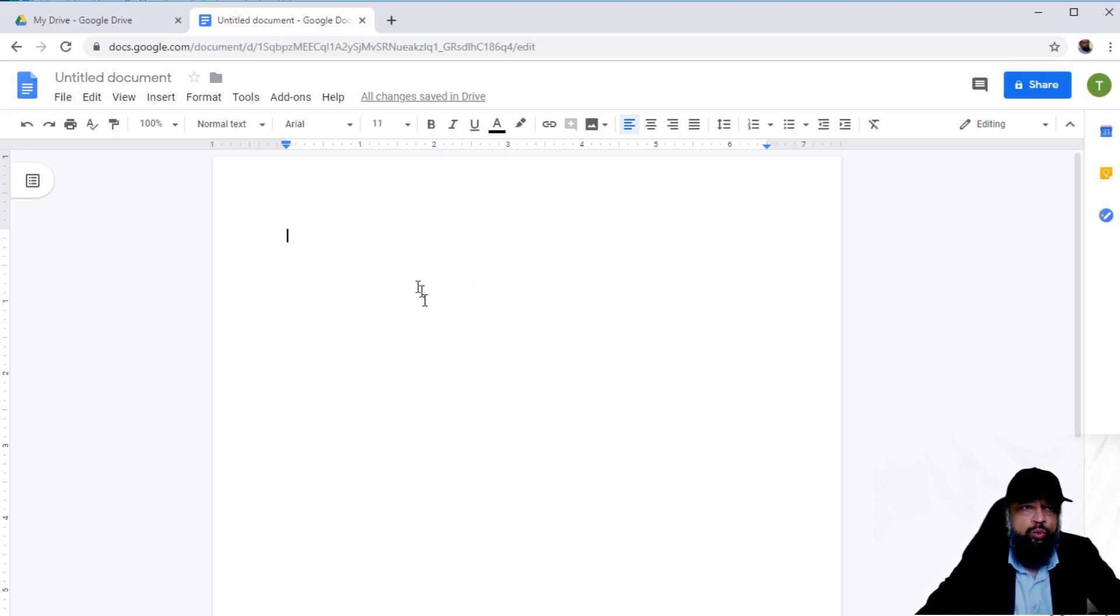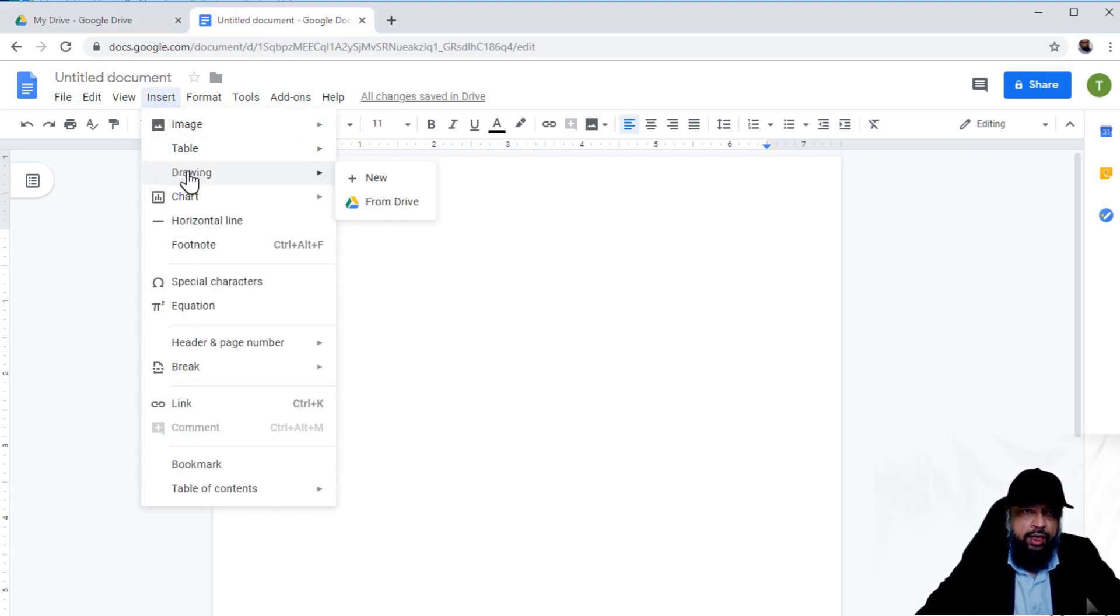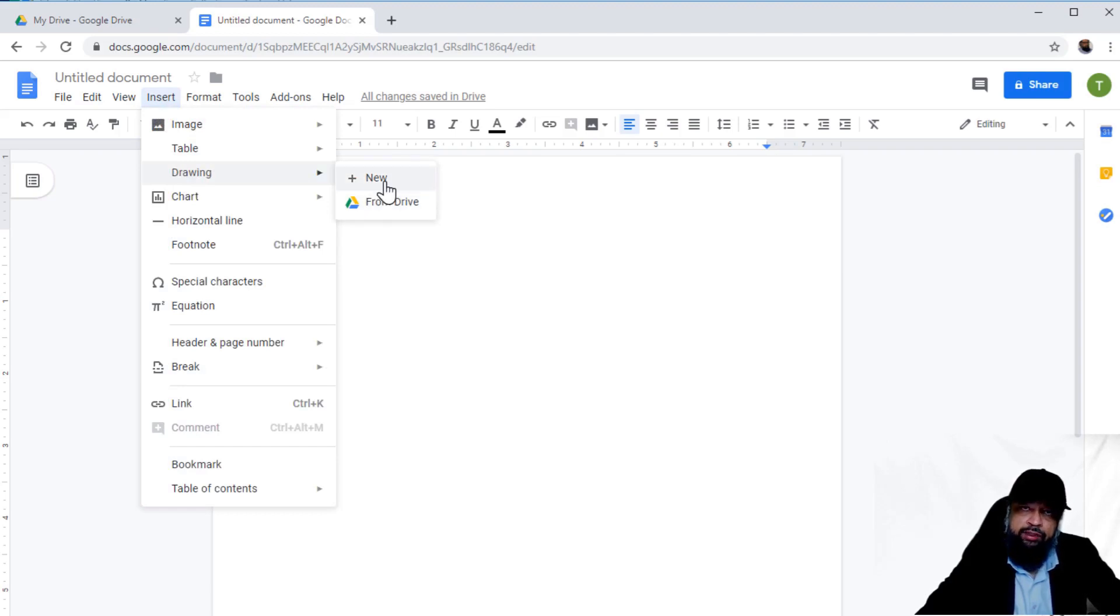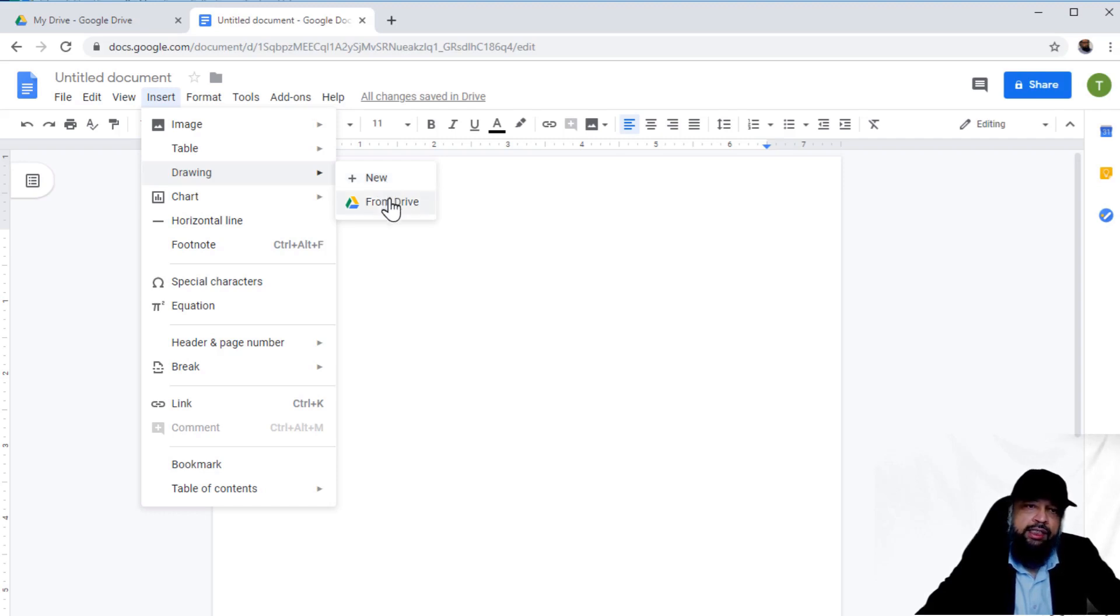There are two ways to insert a drawing. When you click Insert > Drawing, you can create a new drawing from scratch inside your document, or you can insert a drawing from your Drive. The difference is that if you insert from your Drive,